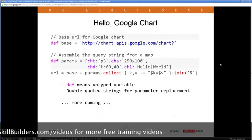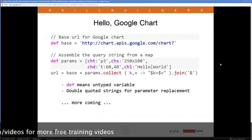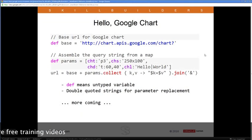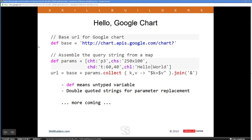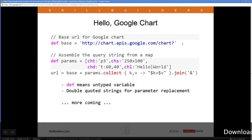Let me do this in Groovy to show how you can access a remote web service and do something with the results. The word 'def' means we're declaring a variable without determining its type — we're not committing to a type. It could be a string, a float, a double, or the return value of a method. This is what they call optional typing in Groovy. Here I've put the Google Chart URL inside single quotes, so it's essentially a string.